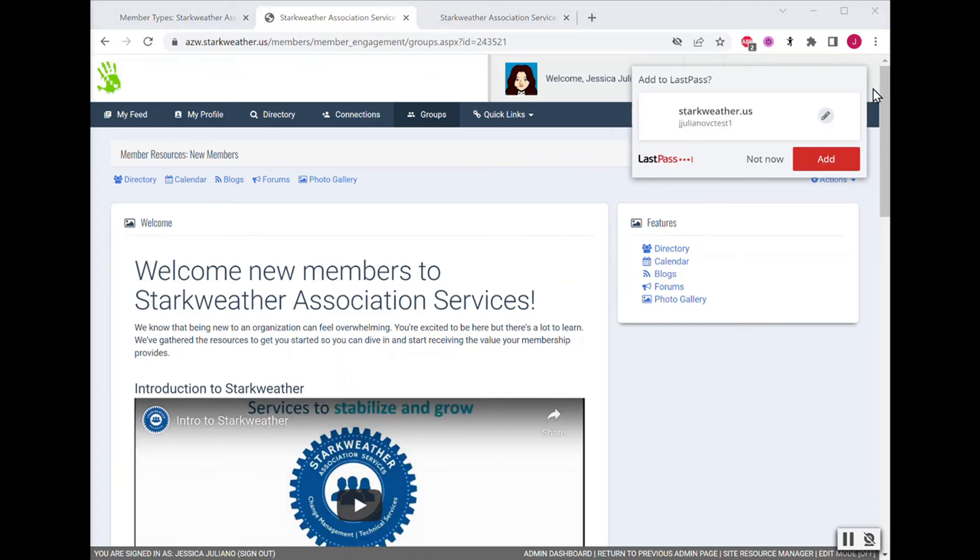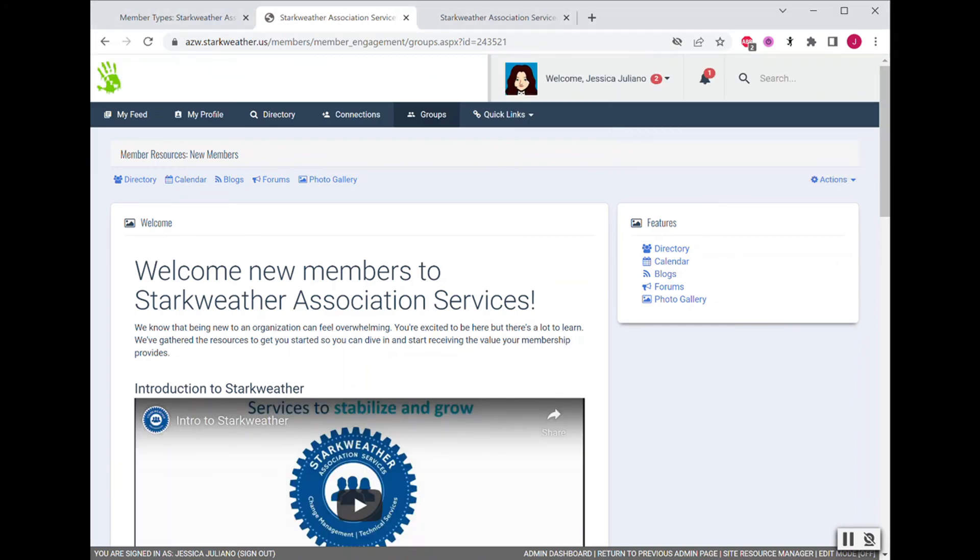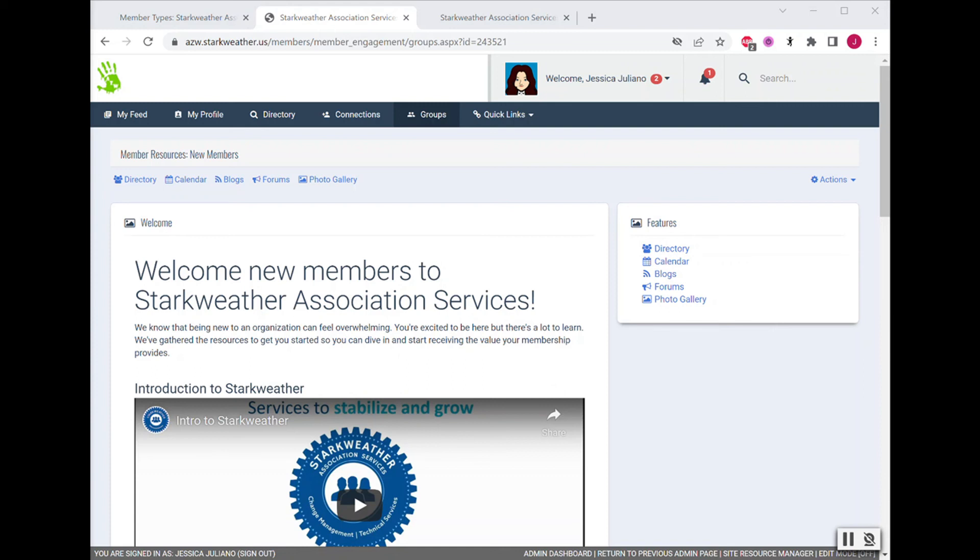Whatever you decide to put on this page, wherever you decide to send them, your members will be grateful to find everything they need in one place. This is one way to make your website more user-friendly, intuitive, and increase your members' adoption of the technology so you spend less time on the phone helping them and more time planning for growth.